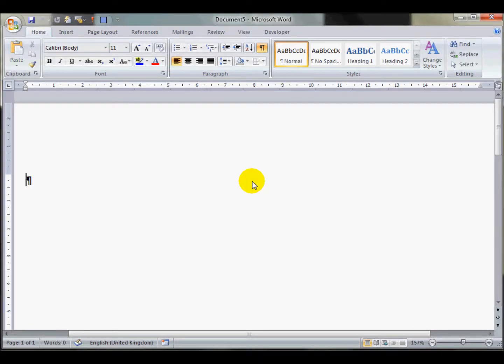Now we're going to have a look at different types of breaks within a Microsoft Word document. A break, as far as Microsoft Word is concerned, means the start of something new.